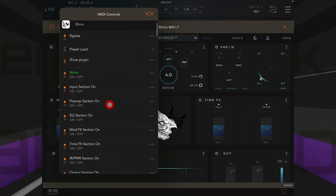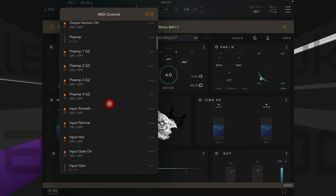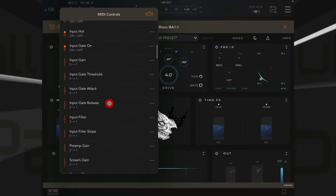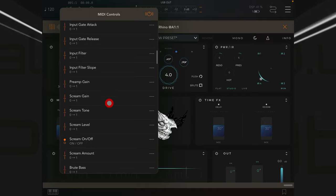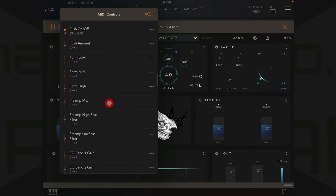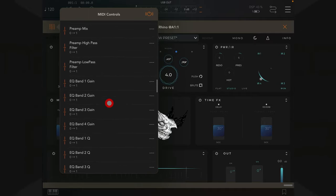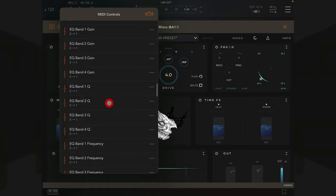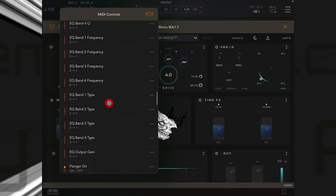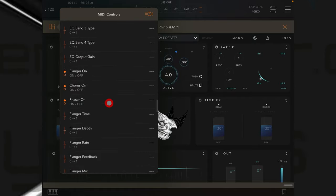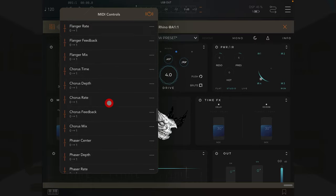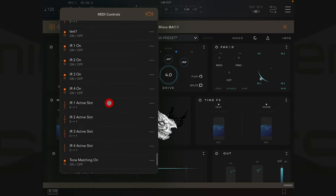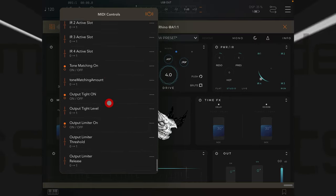I just wanted to very quickly visit Rhino inside of AUM so that I could go here and show you that there really are a vast amount of parameters exposed in this app for you to perhaps map a controller to. So if you were thinking about using Rhino in a live situation you could perhaps use a controller to change presets, kick effects in and out, adjust your volume, etc., whatever it is that sizzles your particular sausage.